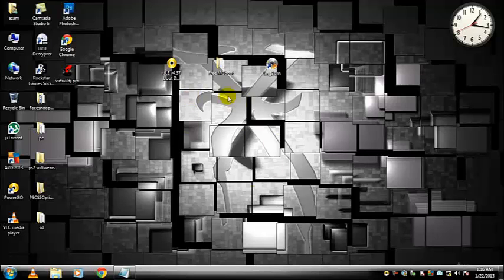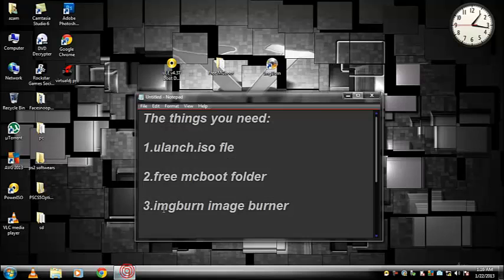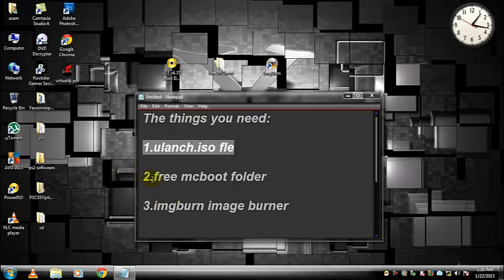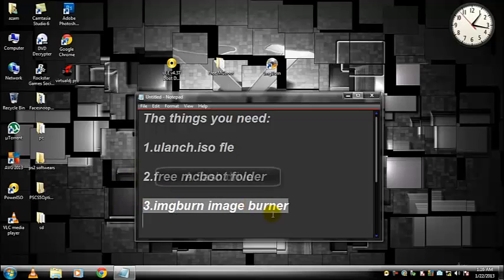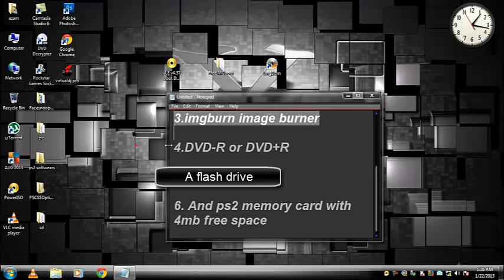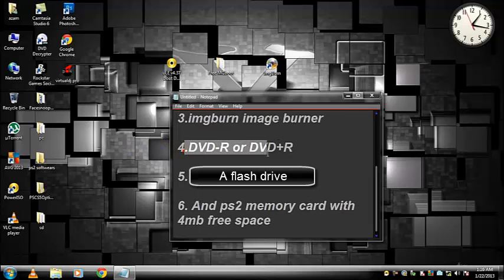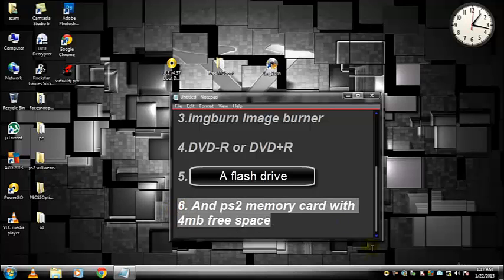Hi everyone, today I am going to show you how to install Free McBoot on your PS2. The things you need are a Ulaunch ISO file, Free McBoot folder, ImgBurn image burner, a DVD-R or plus R, a flash drive, and you should have 4 MB free space in your PS2 memory card.